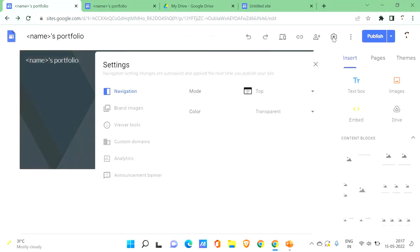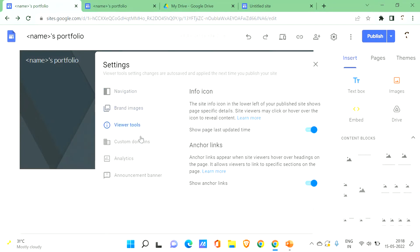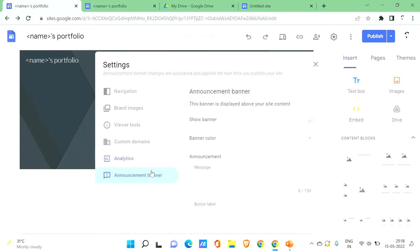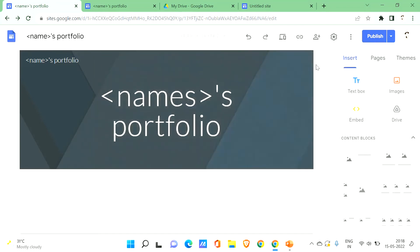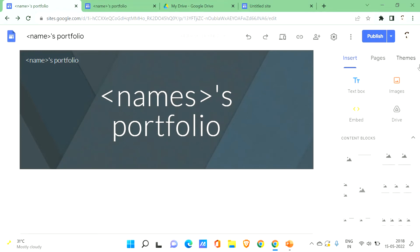You can also click on Settings, where you'll find many options to configure for your site. Take a glance through the settings to see what's available and select what suits you. Now let's look at how to design the portfolio.